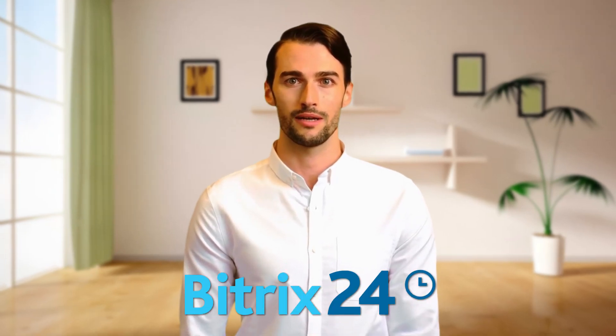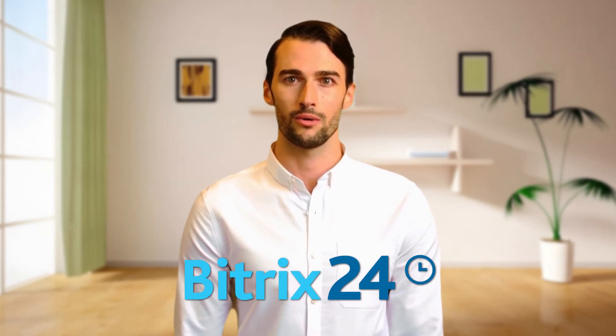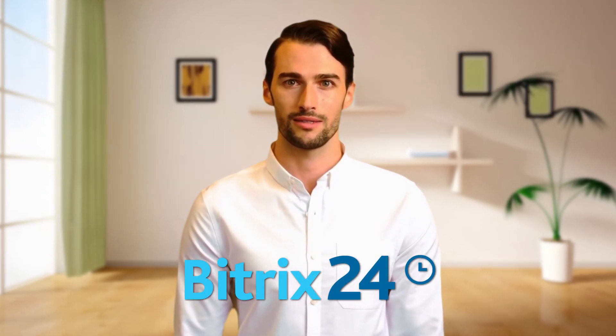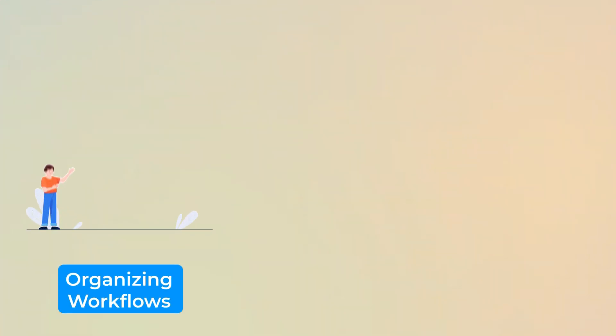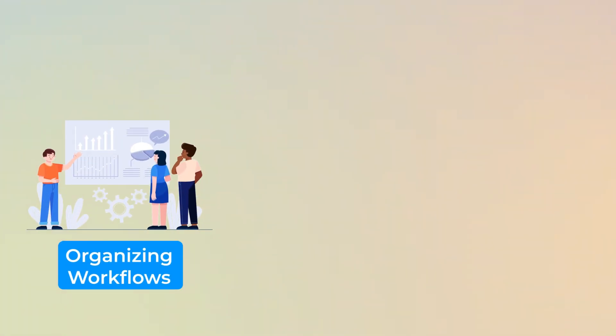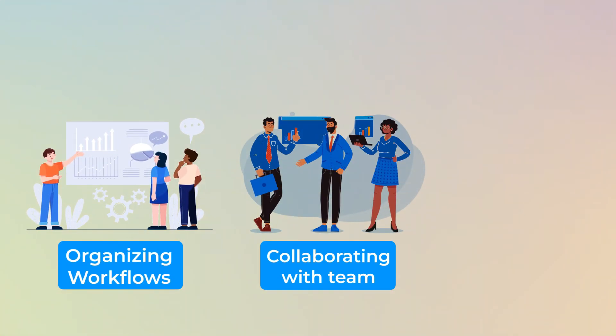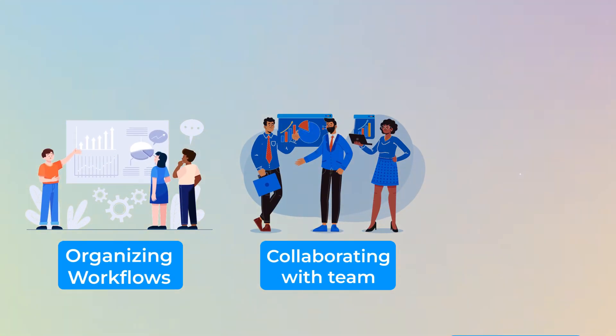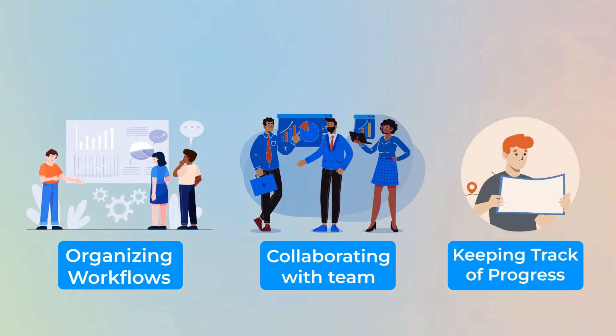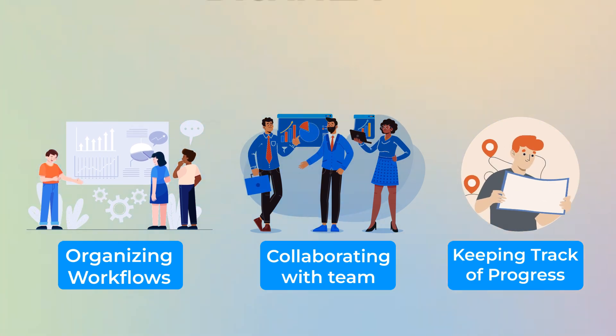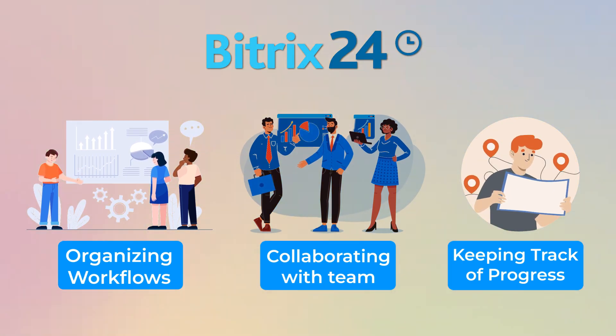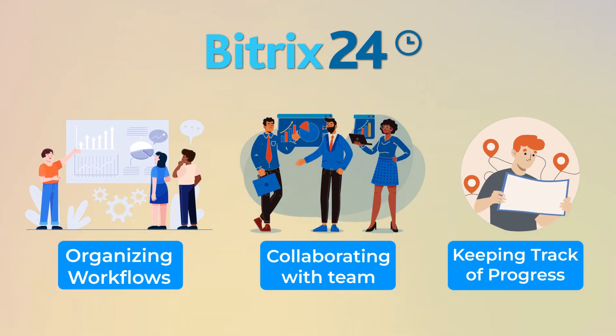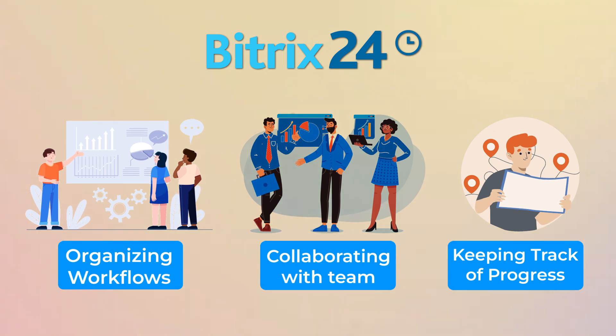Today, we're walking through how to use Bitrix 24 to manage tasks and projects. Whether you're organizing workflows, collaborating with your team, or keeping track of progress, Bitrix 24 has all the tools you need to simplify project management.